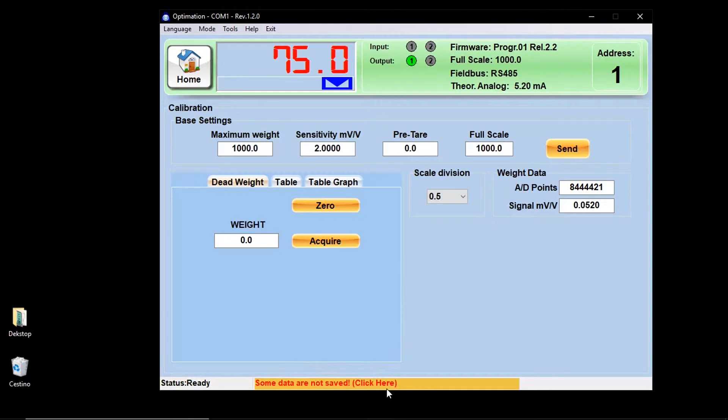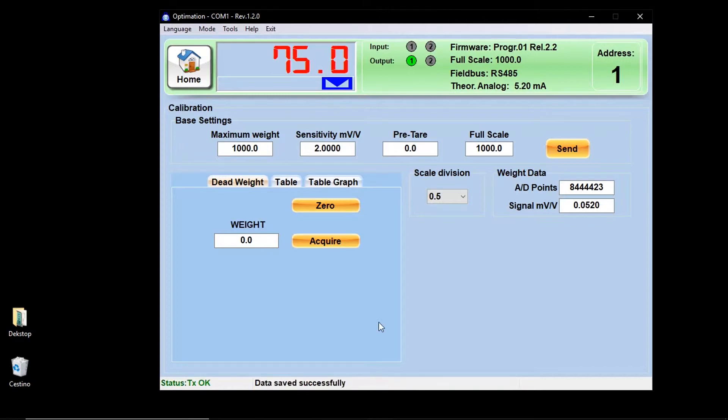At the end of each modification, you have to save the data by clicking on the lower bar of the window, where there is a message in red. Some data are not saved.